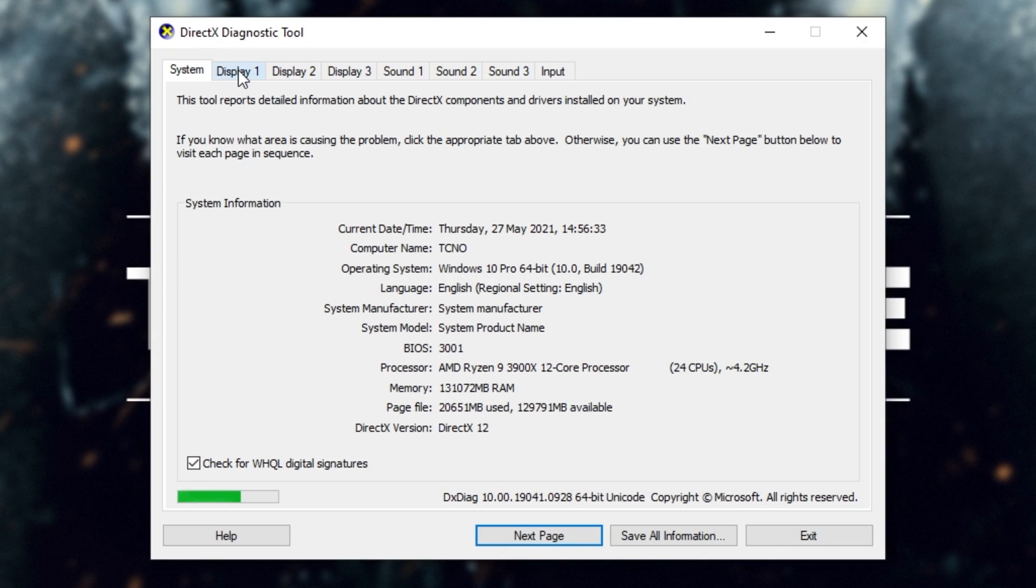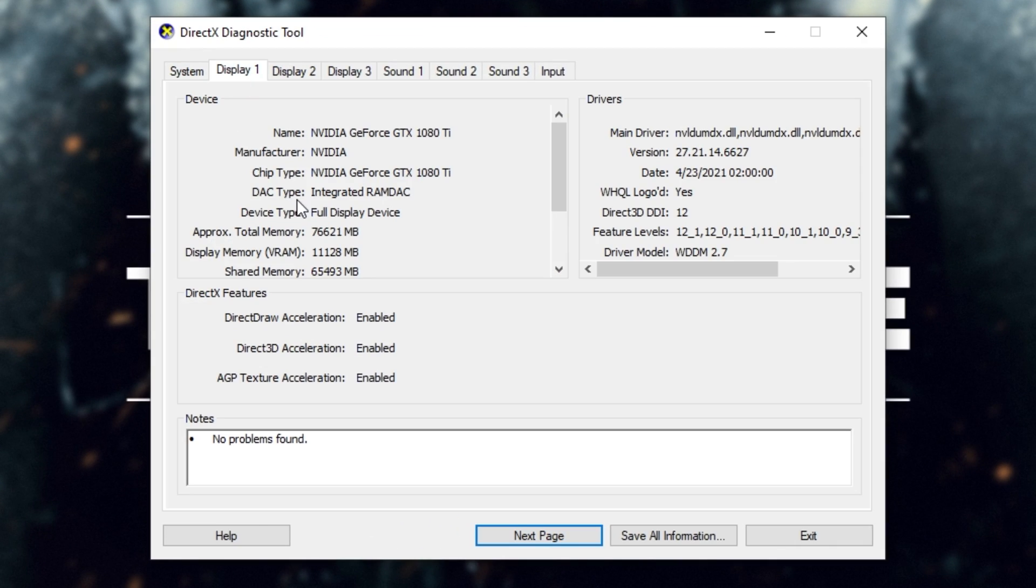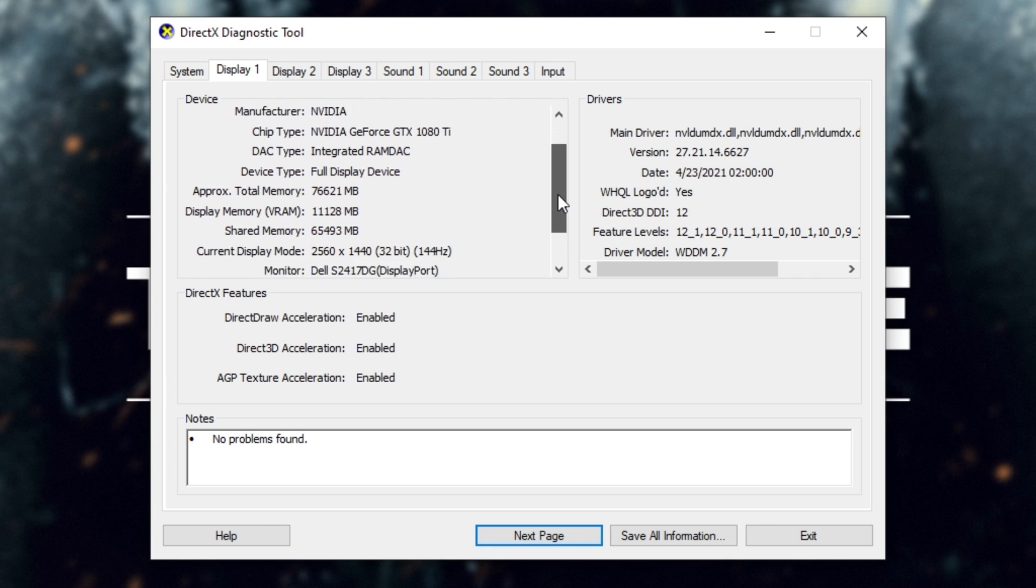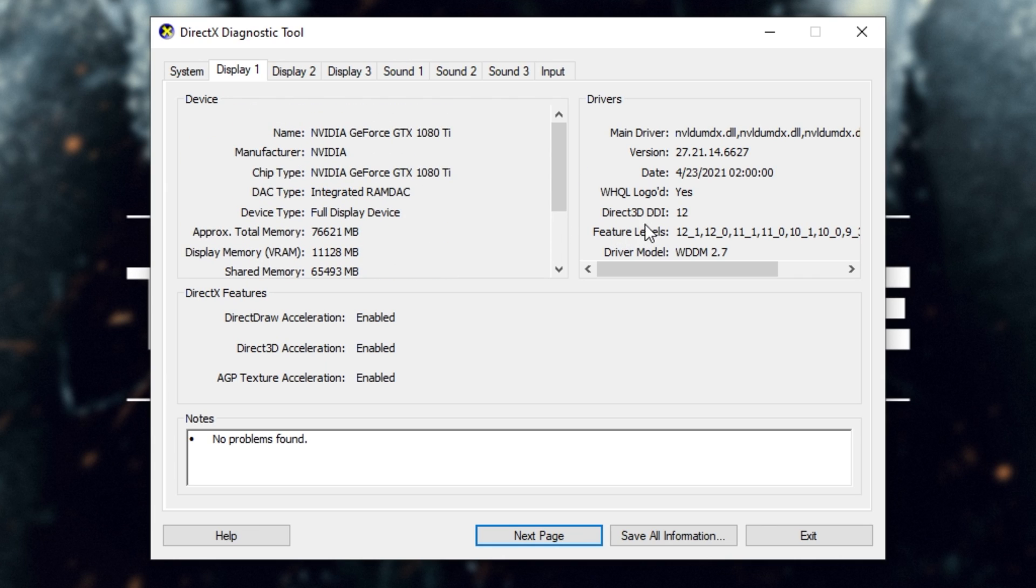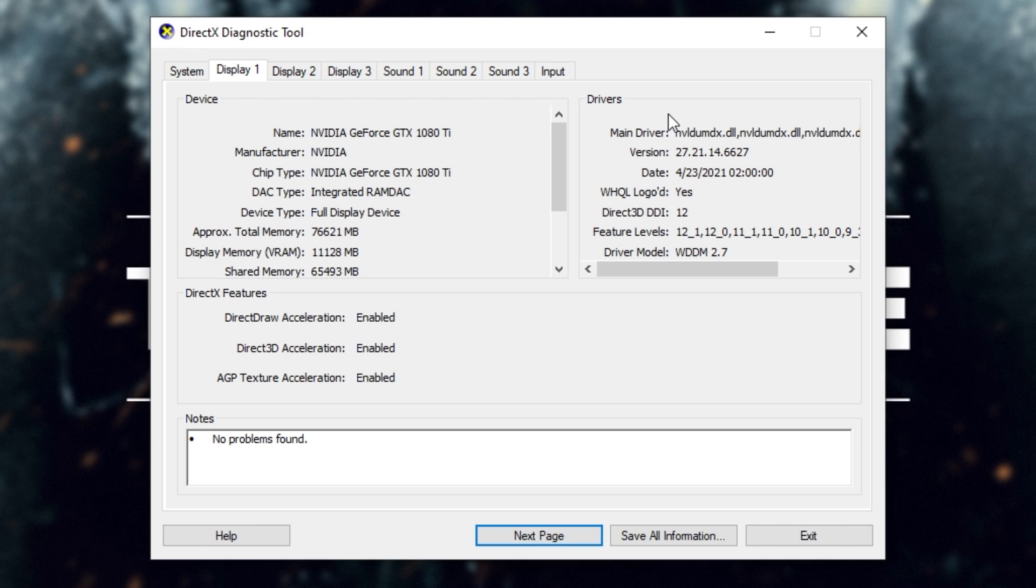If we head across to the Display 1 tab up here, you'll see your graphics card name over here, some more information about it, and on the right-hand side, you should see feature levels. If you see 12.1, 12.0, or anything in the 12s, then more than likely your physical graphics card supports DirectX 12, and you shouldn't have an issue running the game.